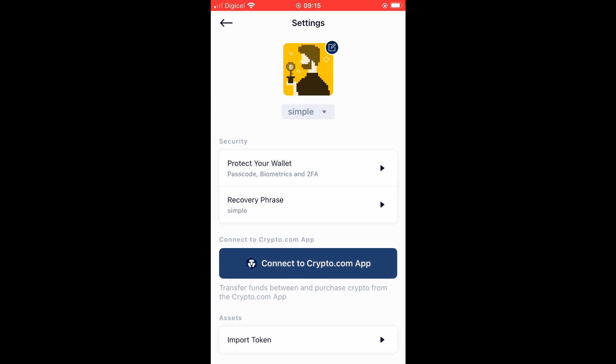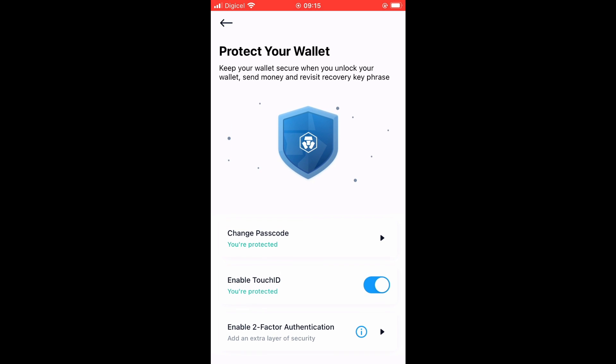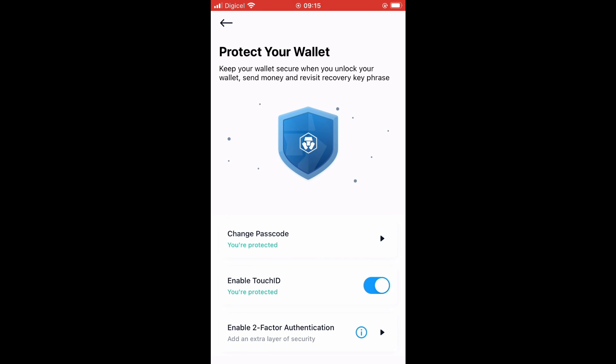Then you're going to select Protect Your Wallet and you'll see passcode, biometrics, and 2FA. You're going to tap on that, then you'll select Enable Two-Factor Authentication.